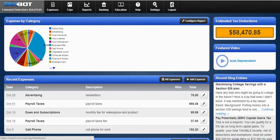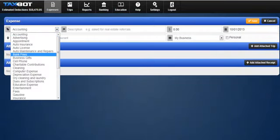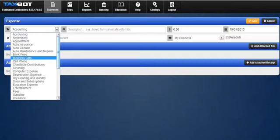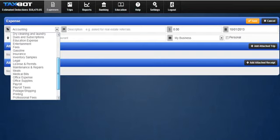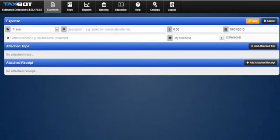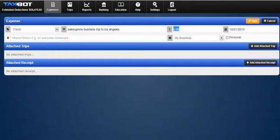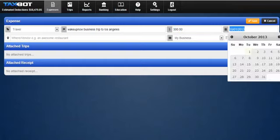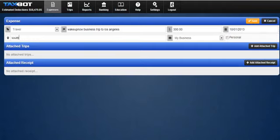All you have to do — for example, if I want to add an expense, let's say we go out. Let's use travel as an example: a WakeUpNow business trip to Los Angeles. This particular travel might be for a flight or something like that, so $300. You put the date, put Southwest Airlines, and you put it under your business. You might have multiple businesses you can put in here, so you select that.